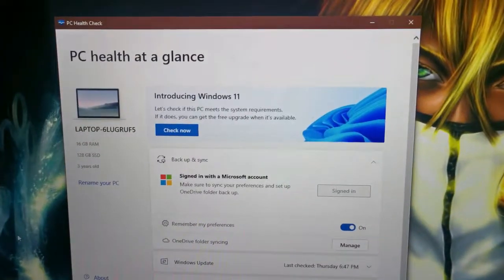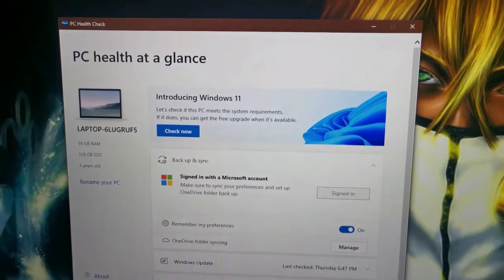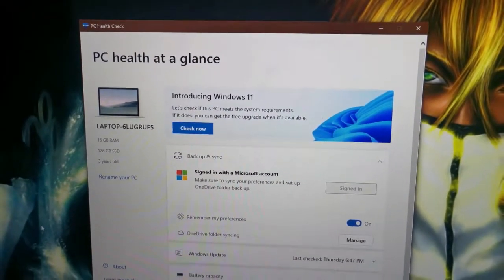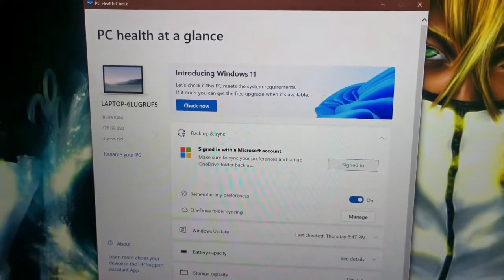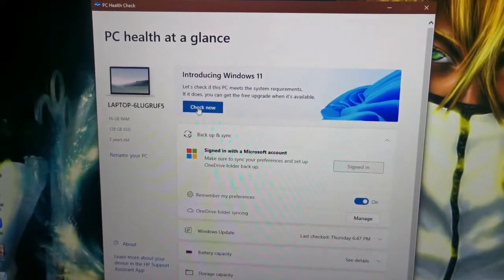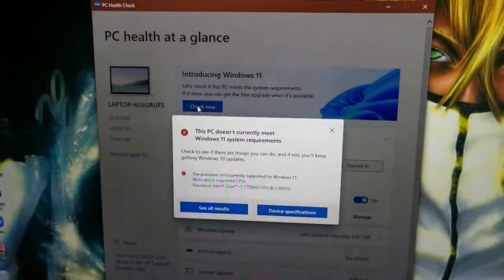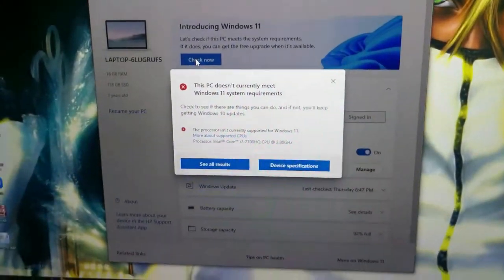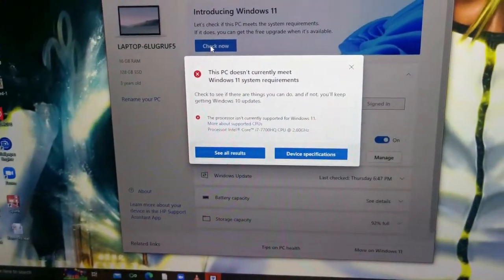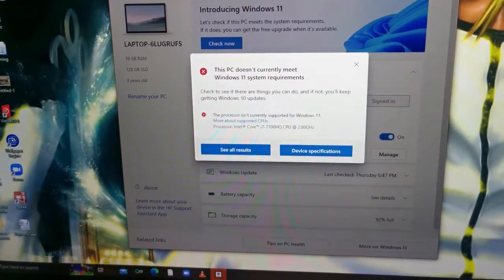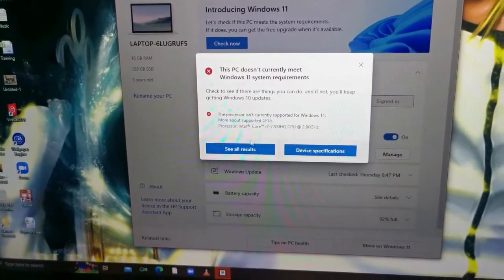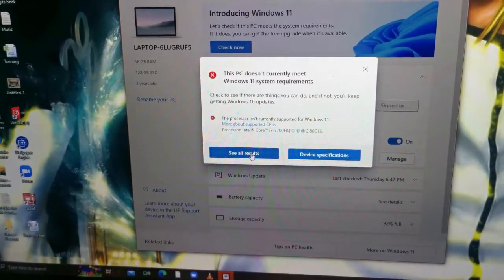As you guys can see, it says you're introducing Windows 11, check now. Let's just quickly check there I can show you. This is not compatible with Windows. Why?